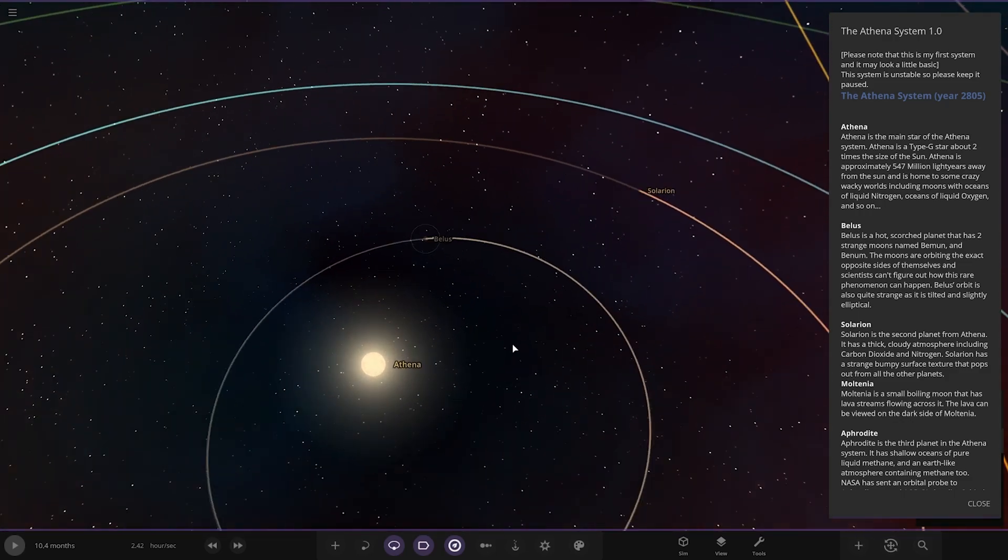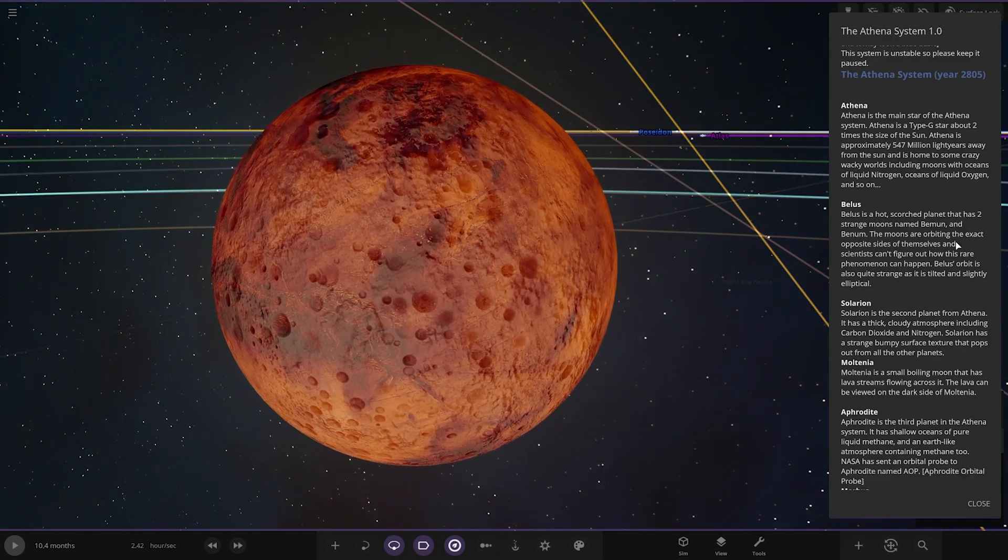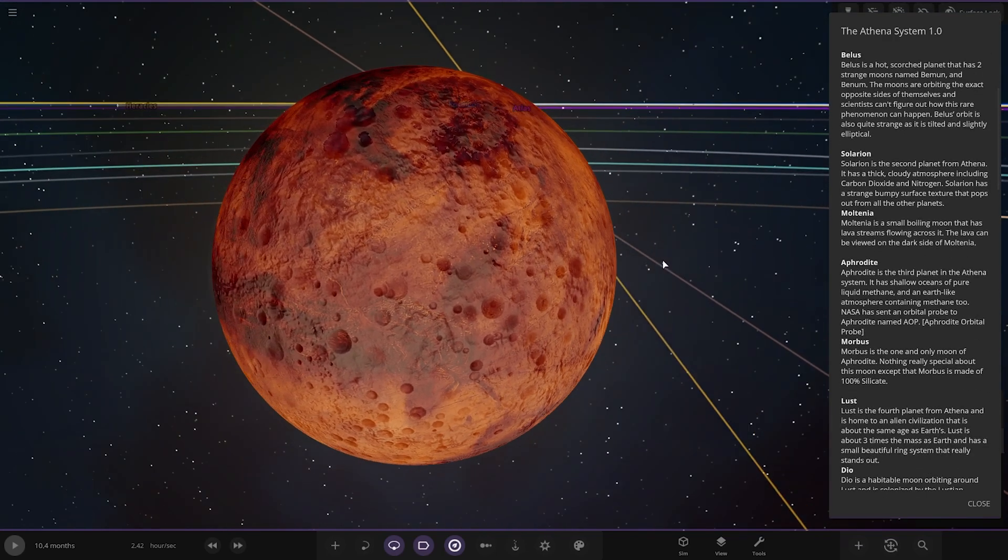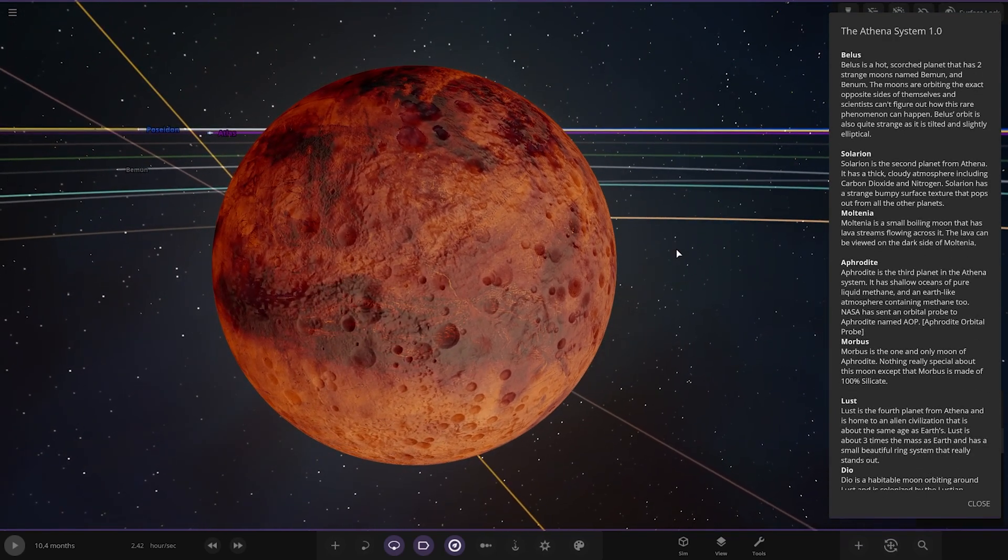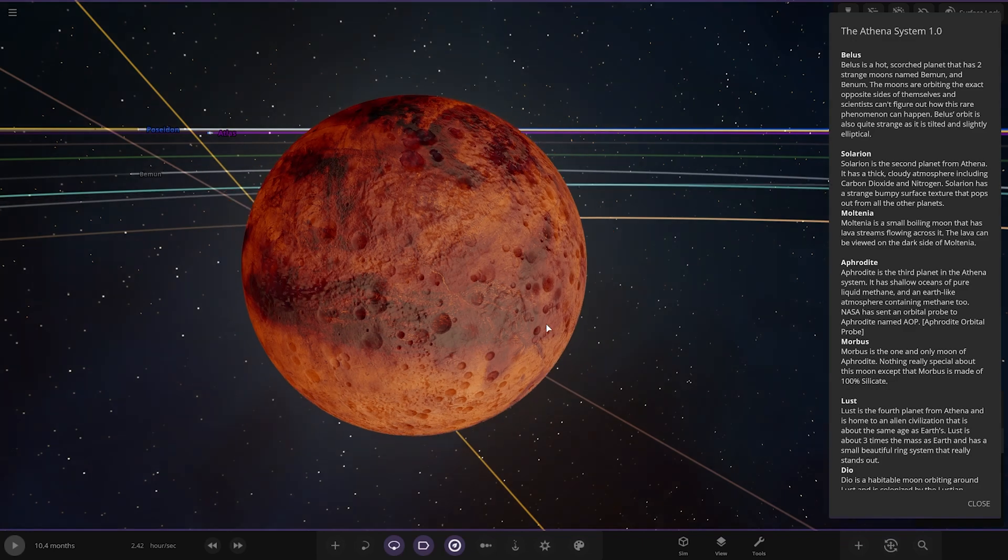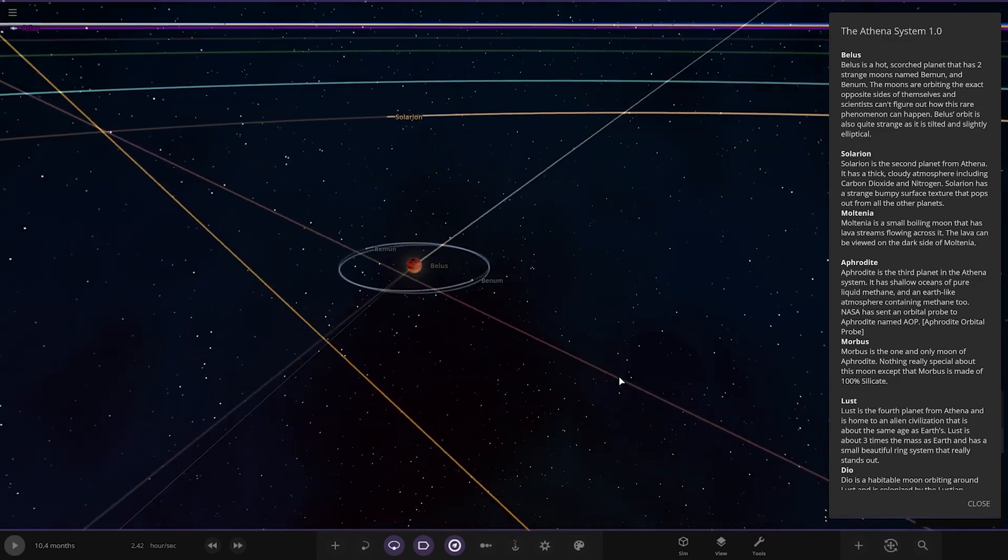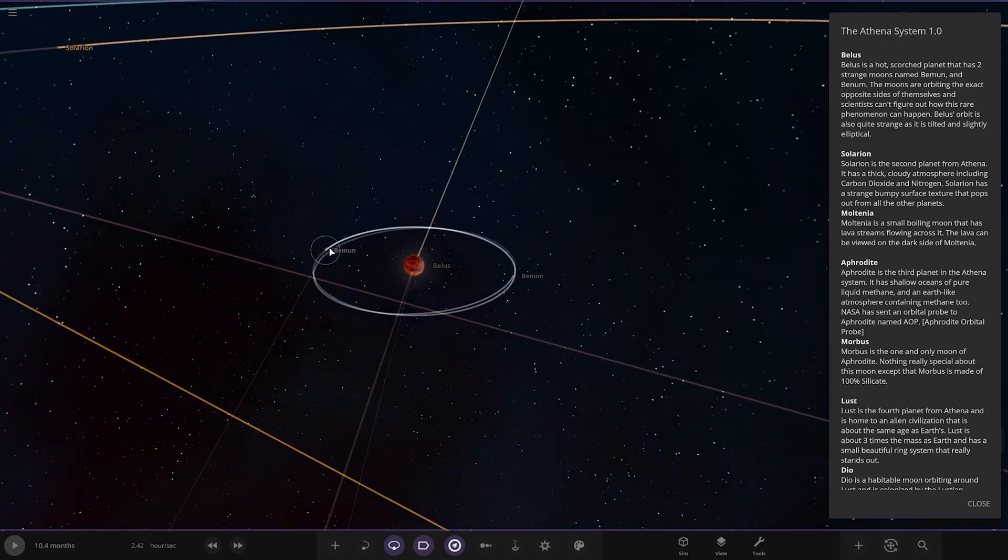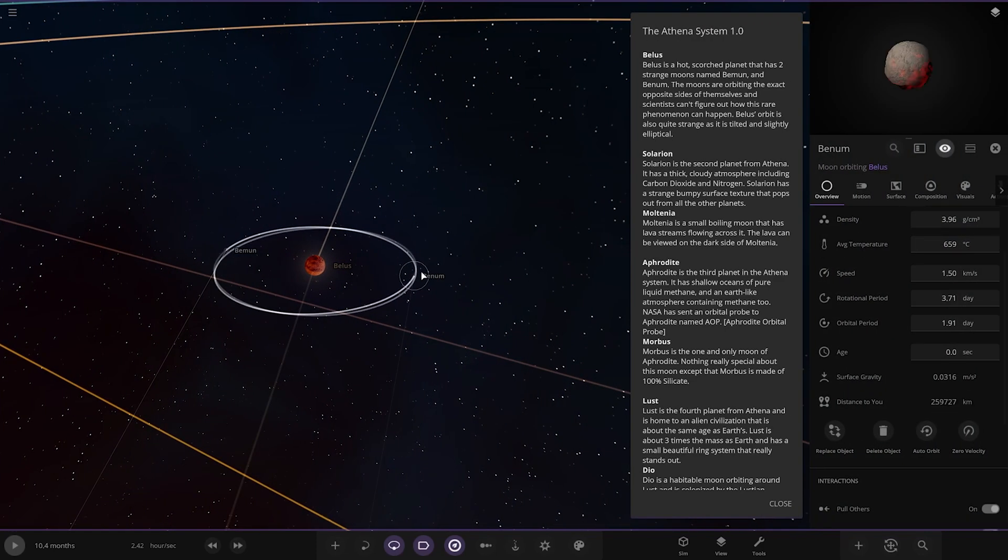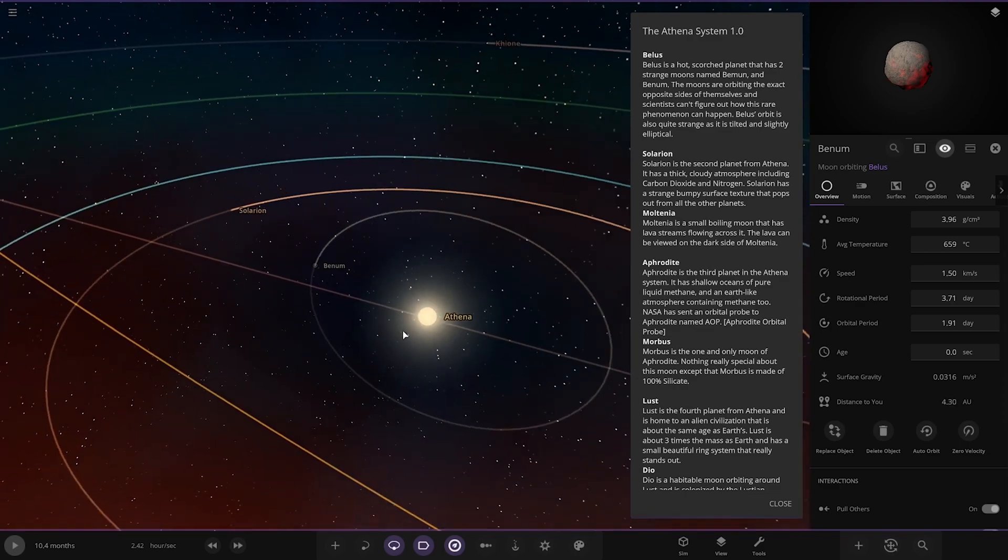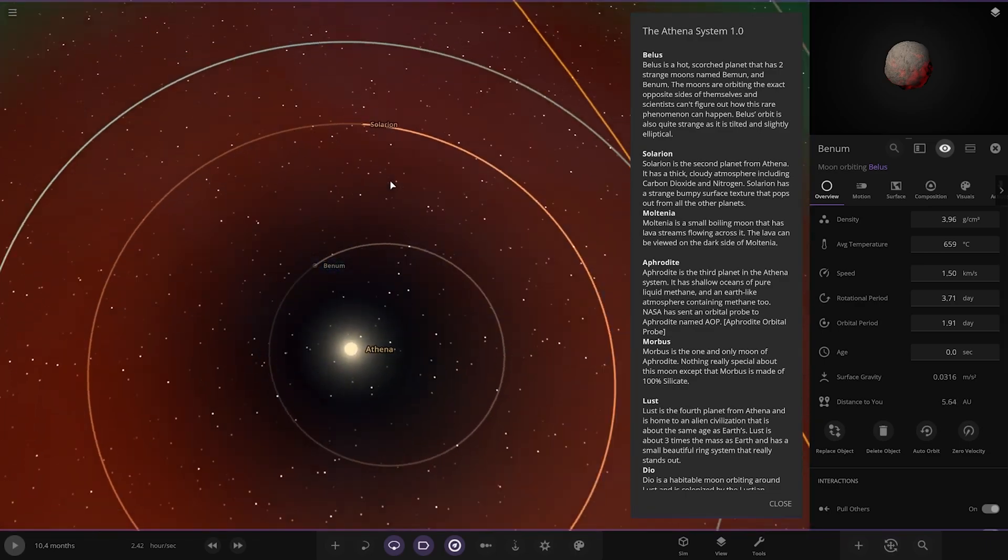First of the planets, we've got Belus here. It's a hot, scorched planet that has two moons named Booman and Benham. The moons are orbiting the exact opposite sides of themselves, and scientists can't figure out how this rare phenomenon can happen. Belus's orbit is also quite strange, as it is tilted and slightly elliptical. There's the two moons from opposite ends of each other. You can see that tilted orbit there.